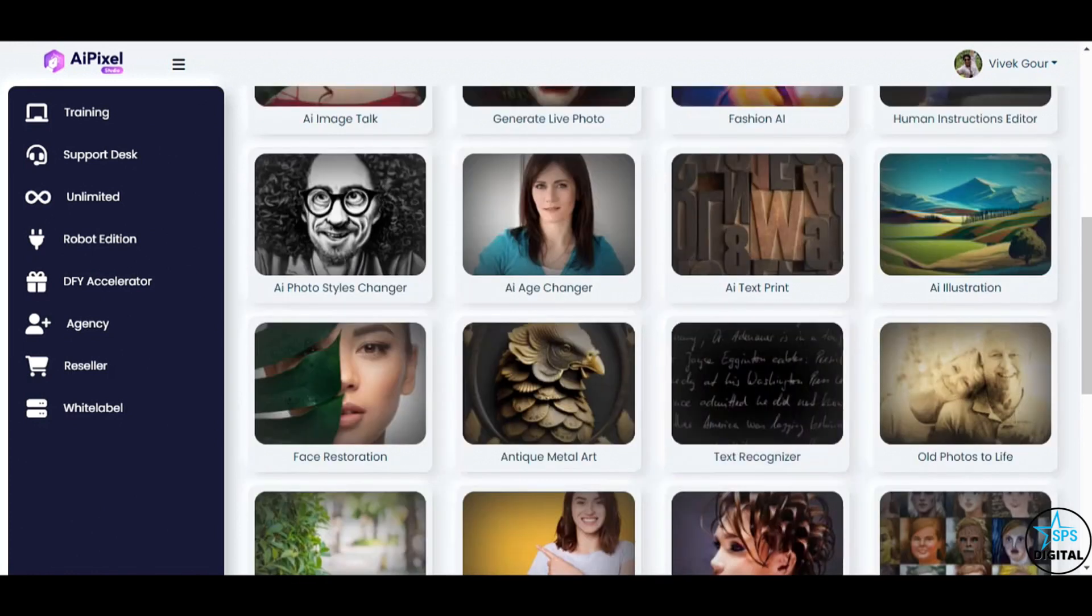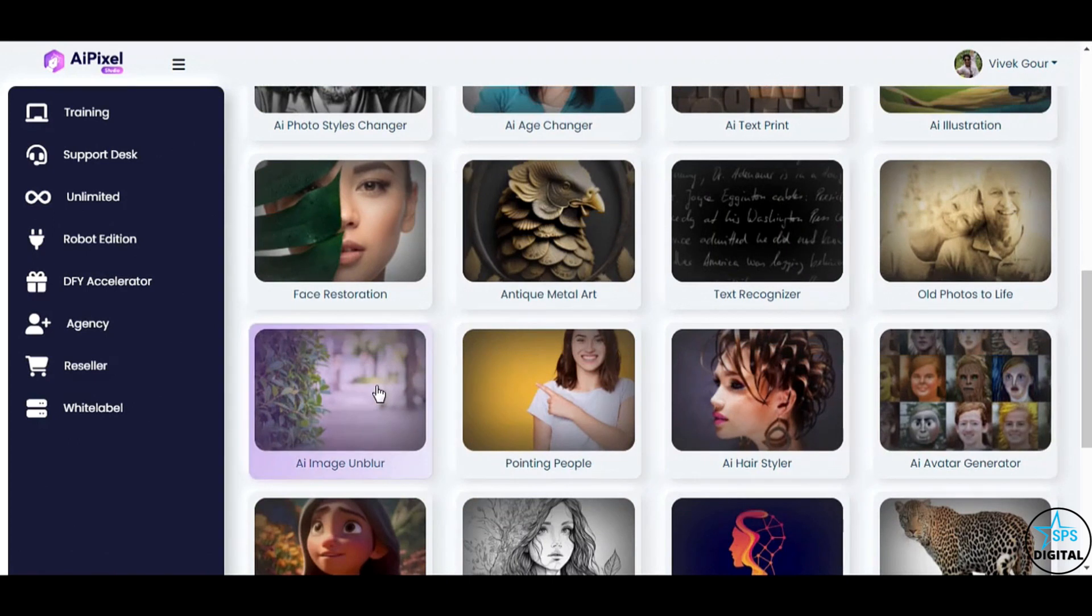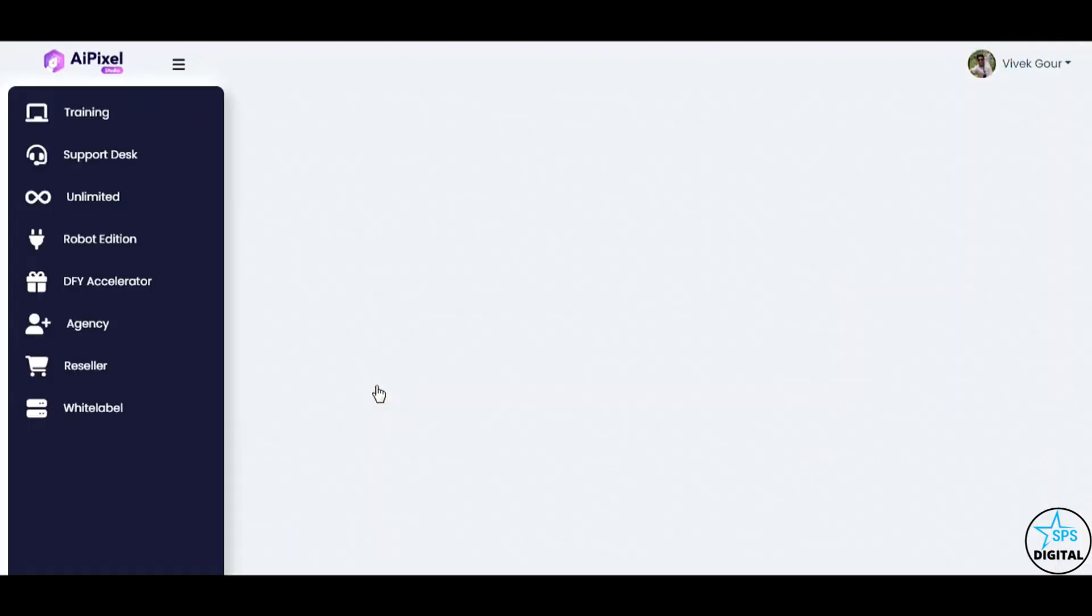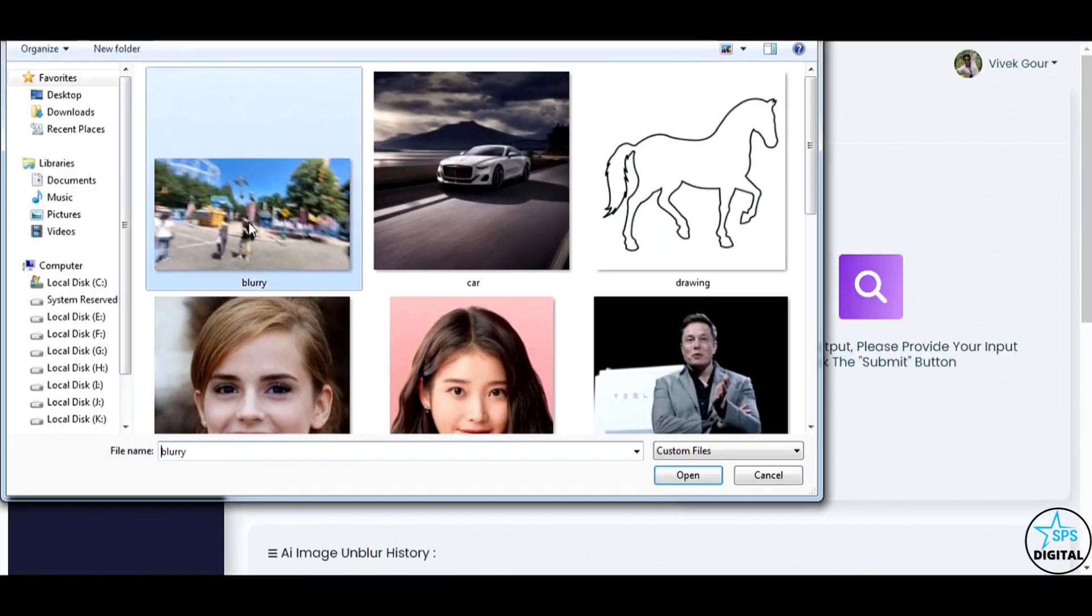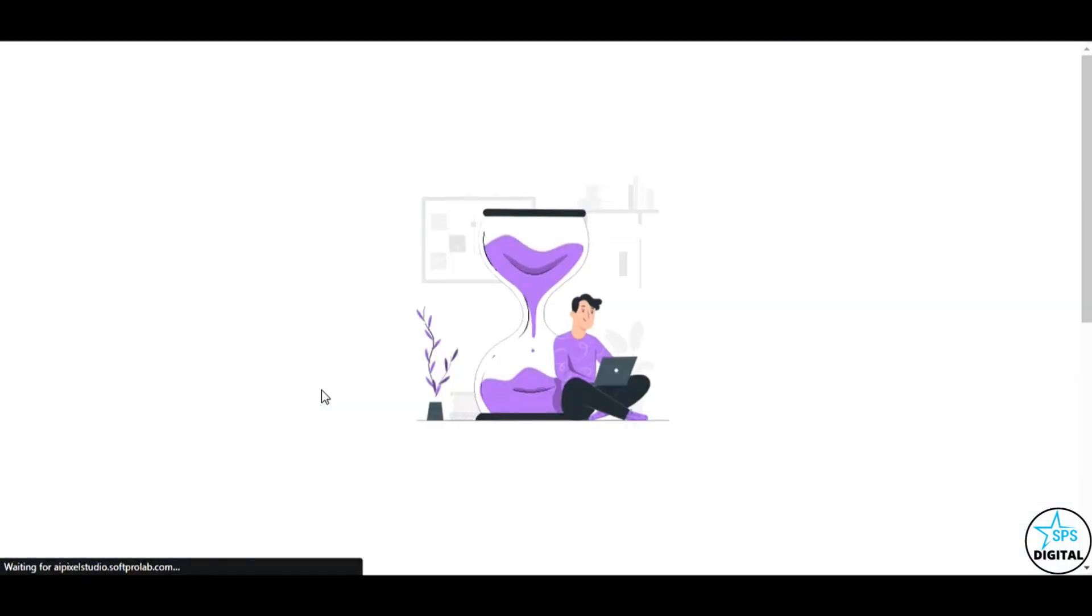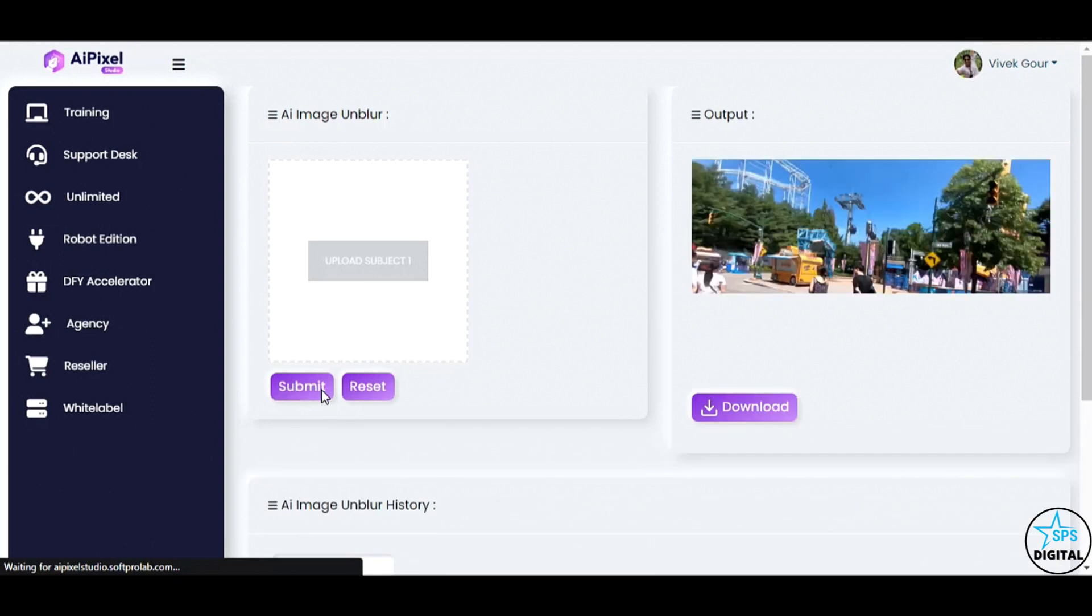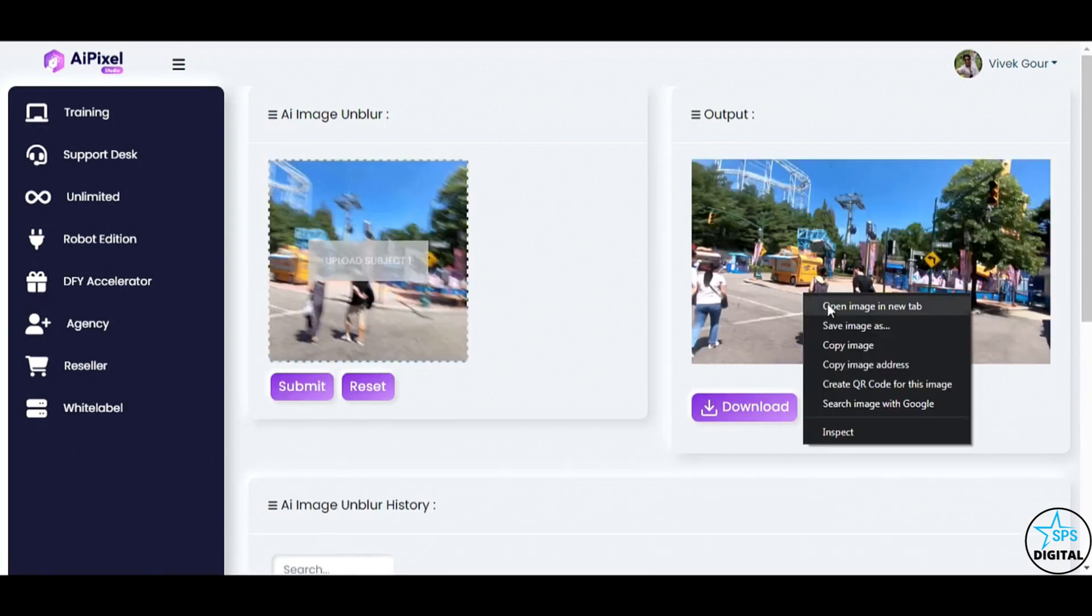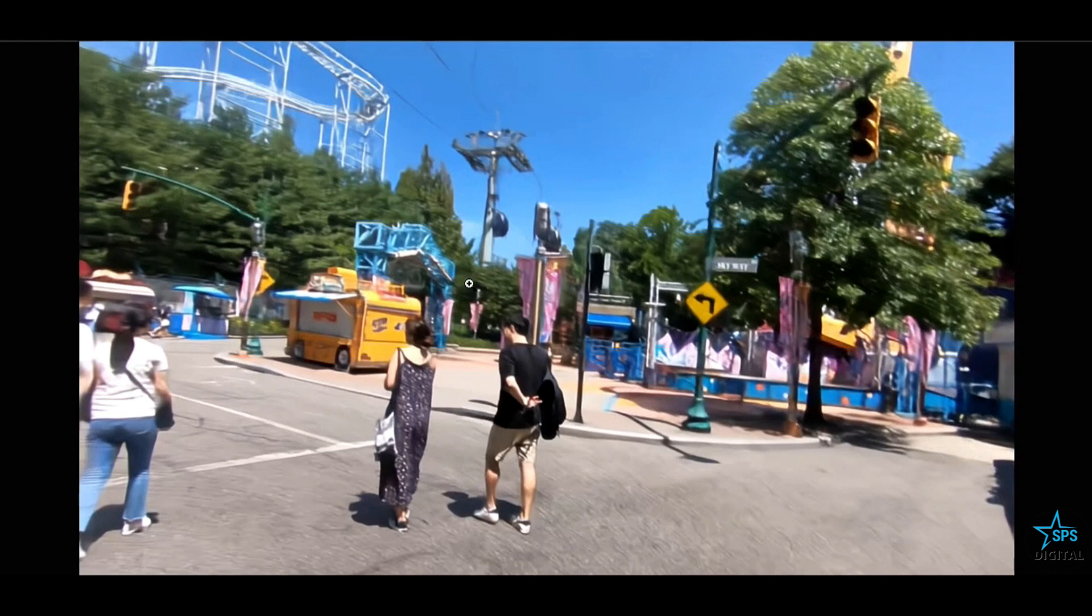Next up is the phenomenal AI Image Unblur feature. Have you ever had a blurry image that you wished you could magically clear up? Let me demonstrate the power of AI Pixel Studio. I'll upload a blurry image, and with just one click on the submit button. Look at that! AI Pixel Studio works its wonders and instantly fixes the blurry image, revealing crisp and clear details.